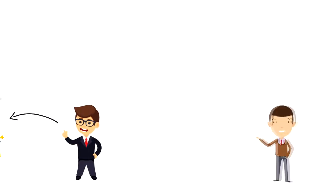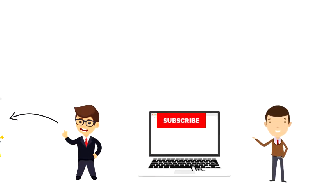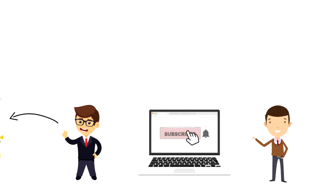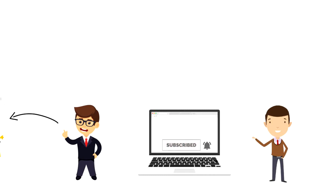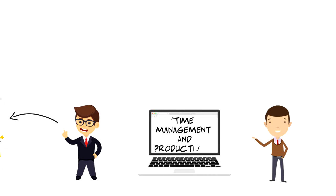If this is your first time on this channel, then make sure you subscribe and hit the bell icon to get updates on my latest videos about time management and productivity.